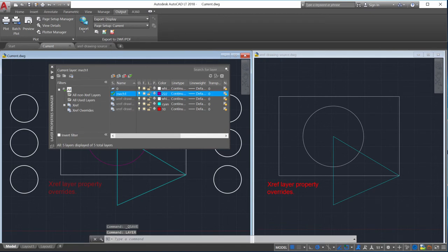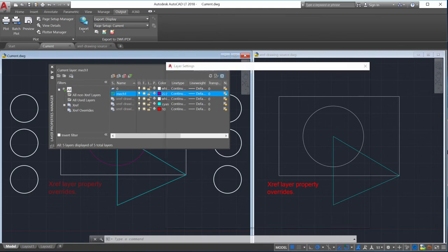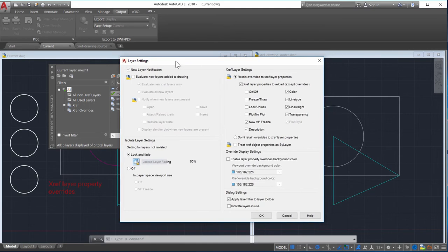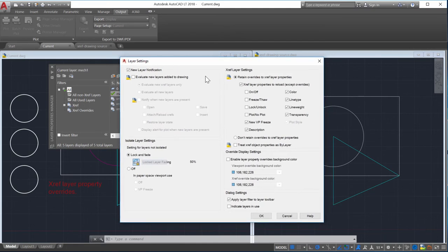I'll open the layer settings dialog box and select retain overrides to Xref layer properties. This is the same as setting the VizRetainSystem variable to 1.